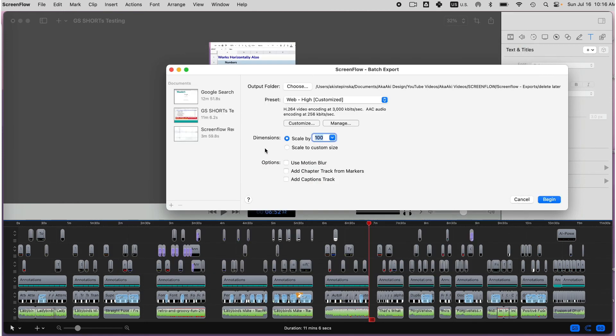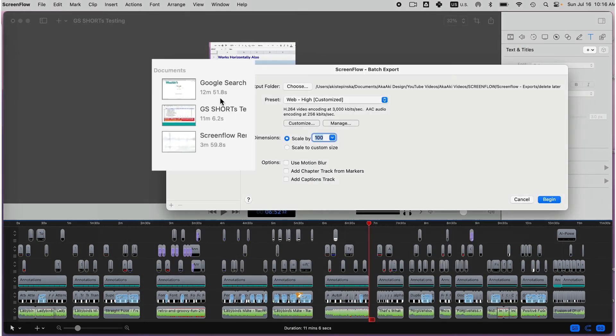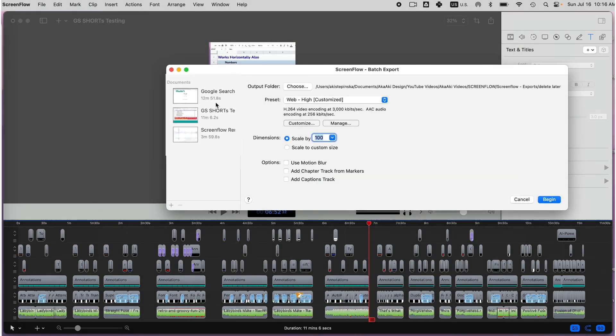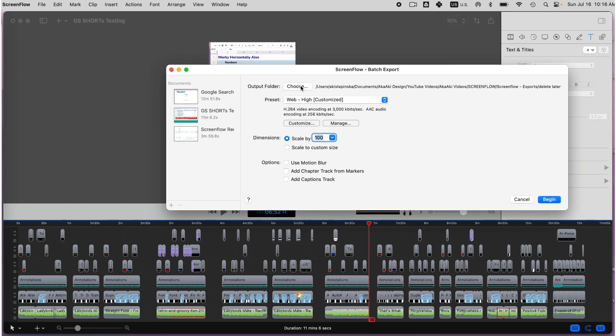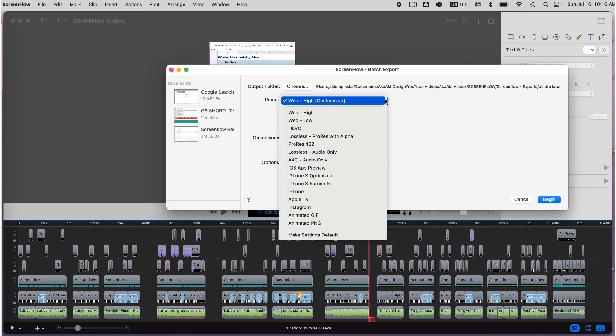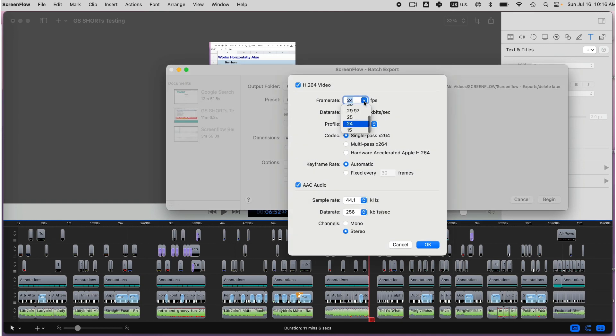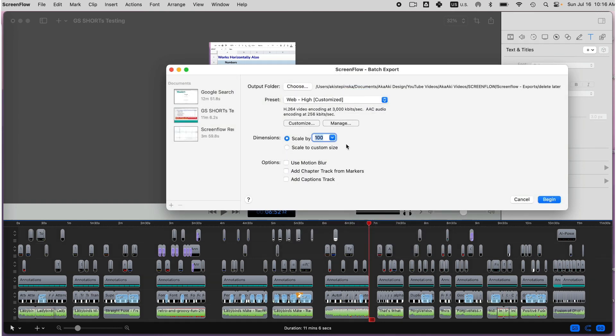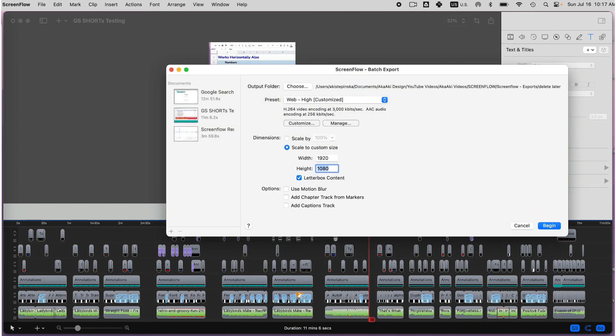Now, I can see the files on the left and how long each of the ScreenFlow files would be. Before I select the Begin button, I can specify where to save it, change the preset, customize it, and specify the dimension either by using percentage of original or set custom resolution.